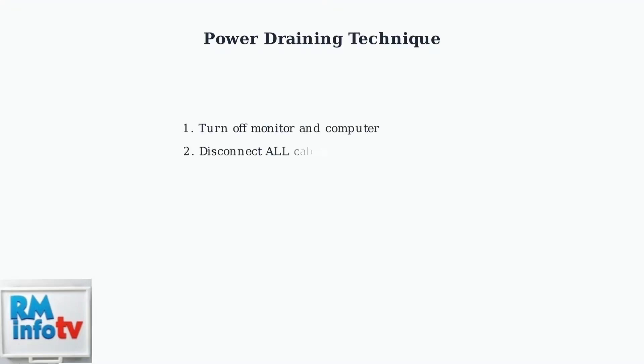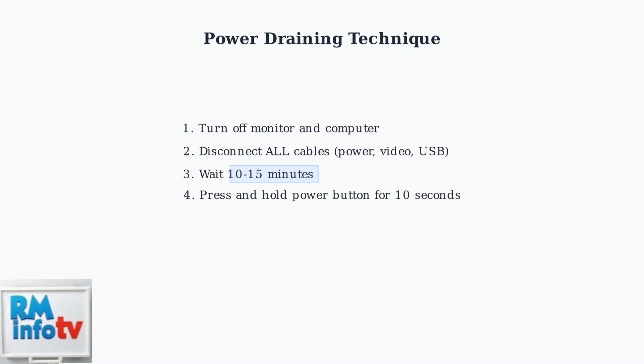As a final resort, try power draining your monitor. This clears any residual electrical charge that might be causing issues. Disconnect all cables and leave the monitor unpowered for 10 to 15 minutes.